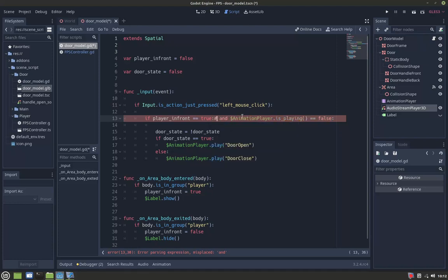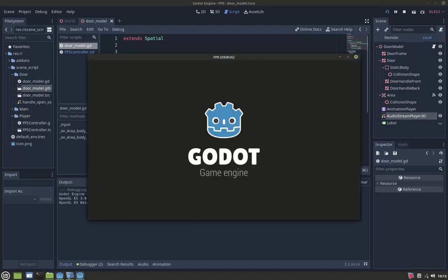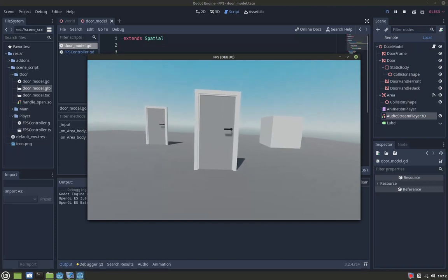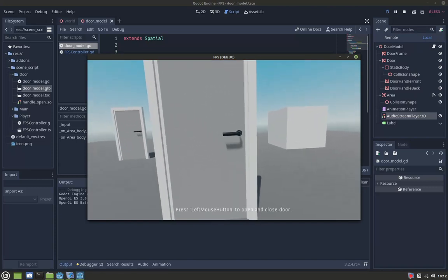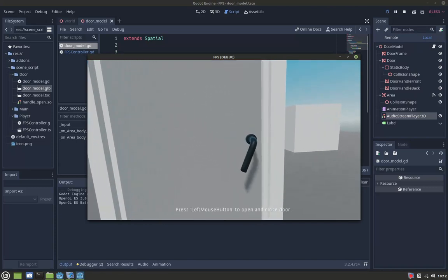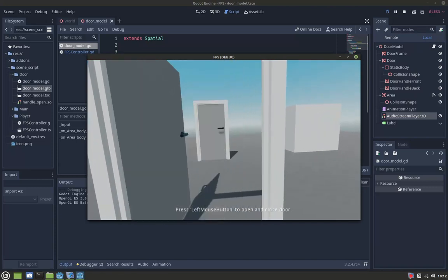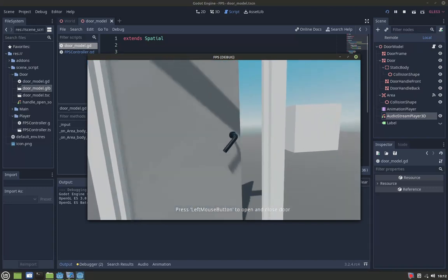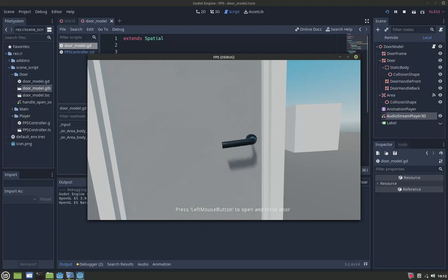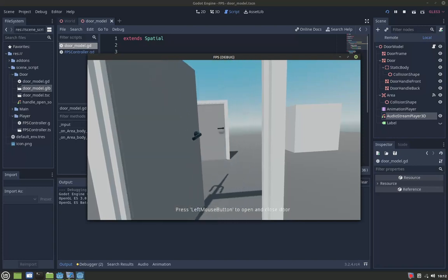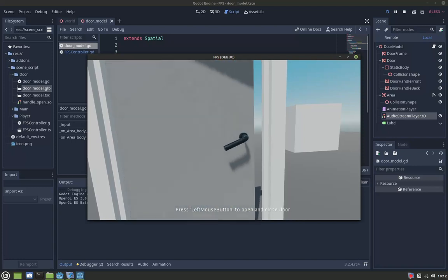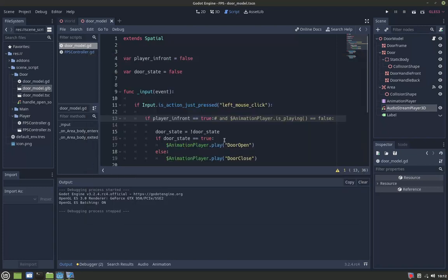As you can see what happens without this line - we don't want this behavior, so that's why we need to include this line of code.